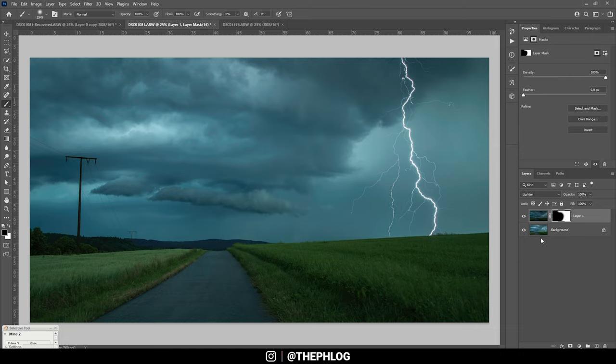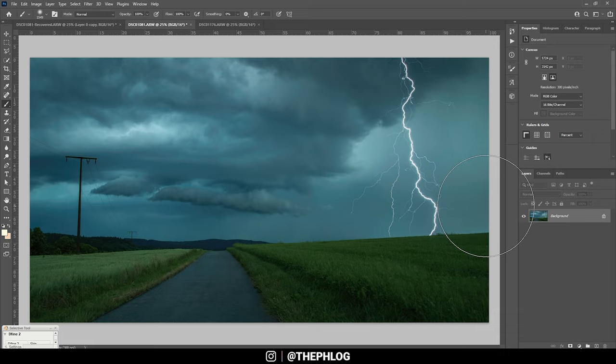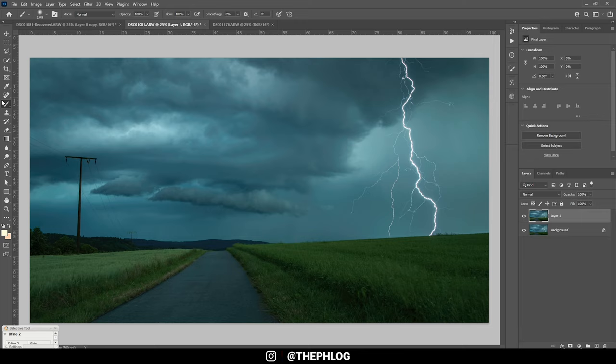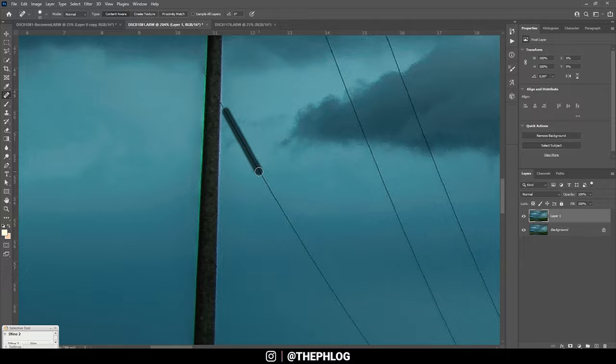At this point, we can merge those two layers, and then it's time to get rid of those holes on the left. Just in case I mess something up, I'm duplicating this layer by hitting Ctrl+J. And let's use the spot healing brush, zoom in a little bit. Those lines shouldn't be too hard to remove.